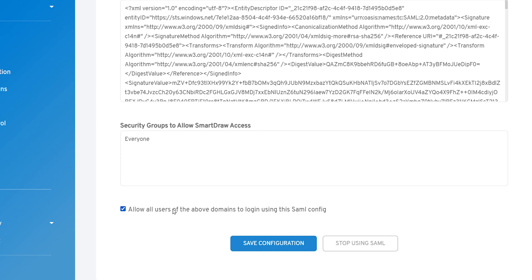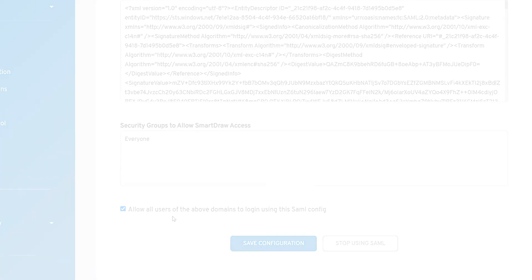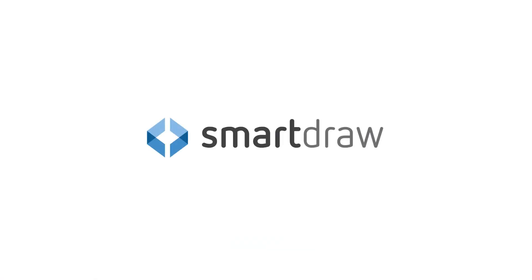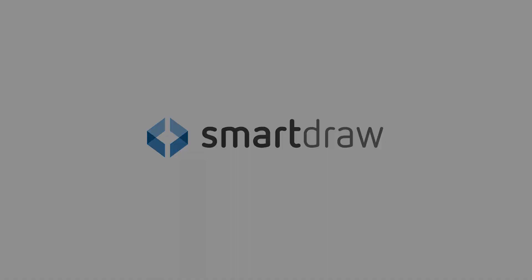This toggle lets you check your SSO setup before users can see it. You can turn it on and off as you need to to test things, but it needs to be checked for your users to be able to use SSO with SmartDraw.